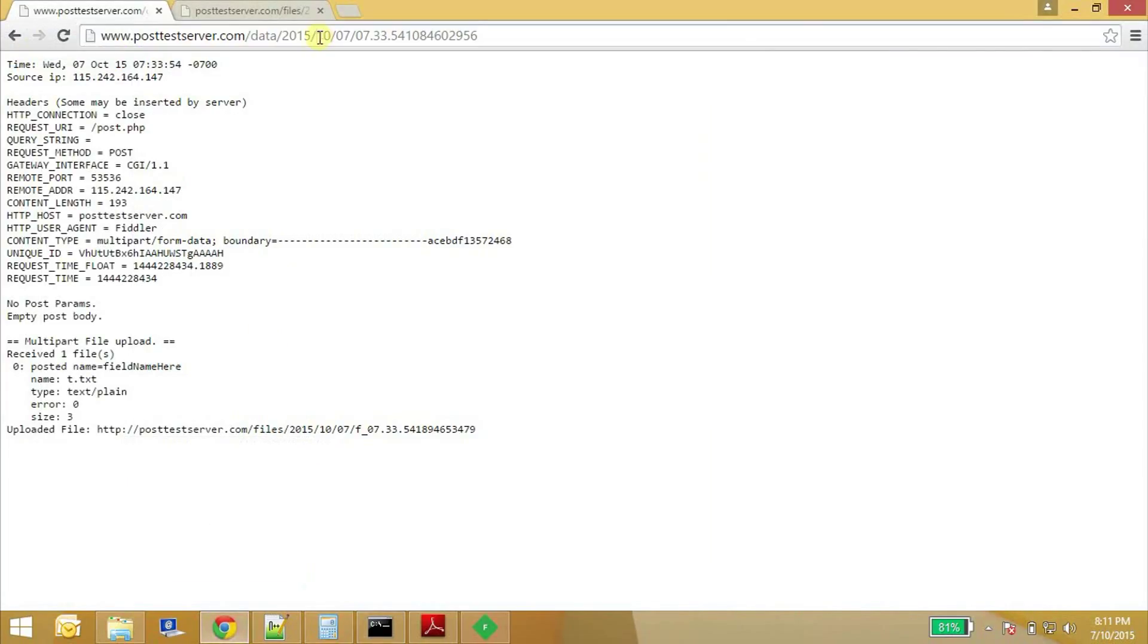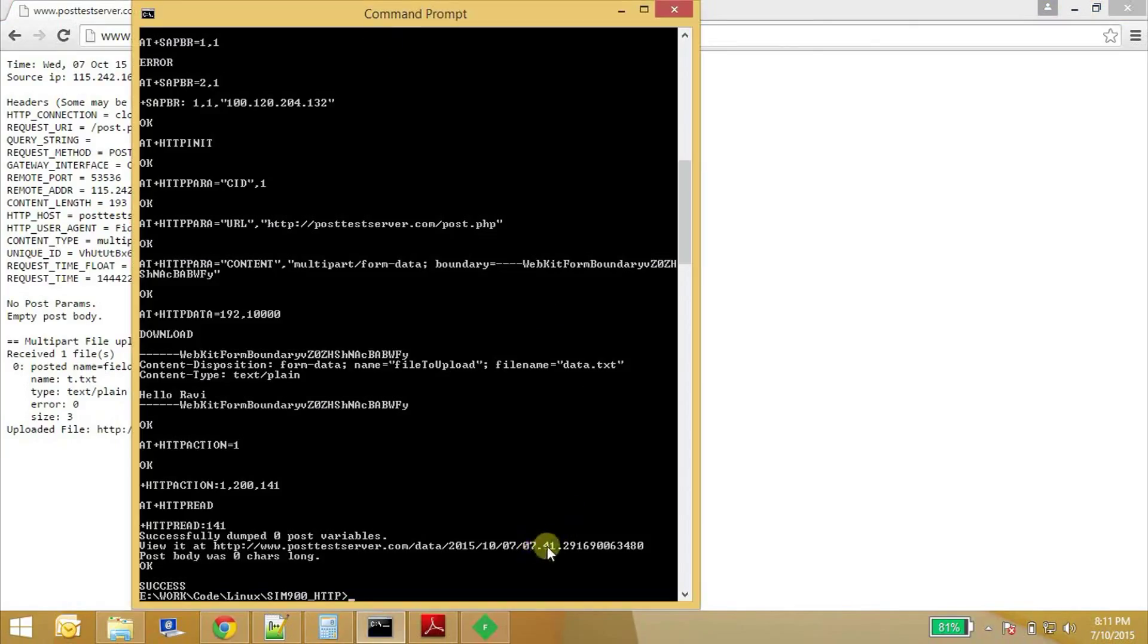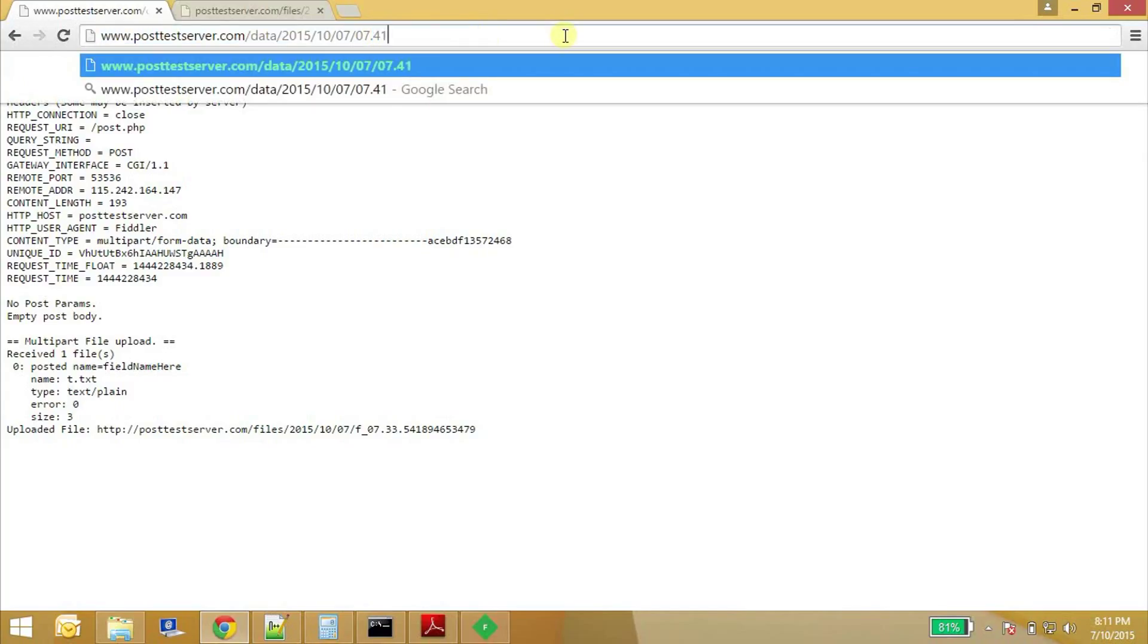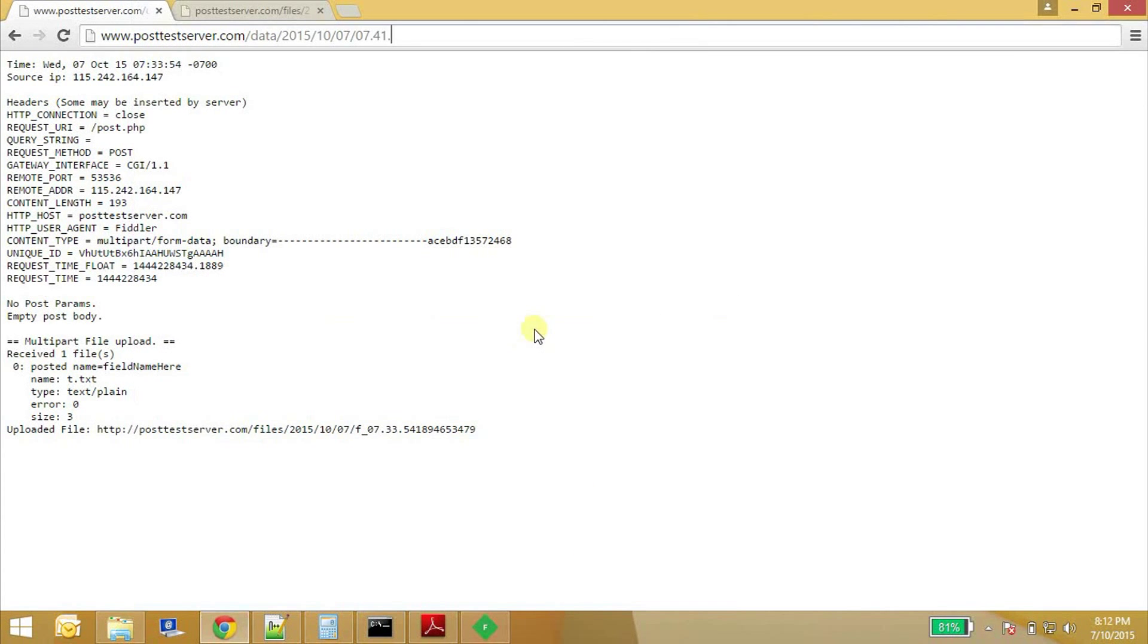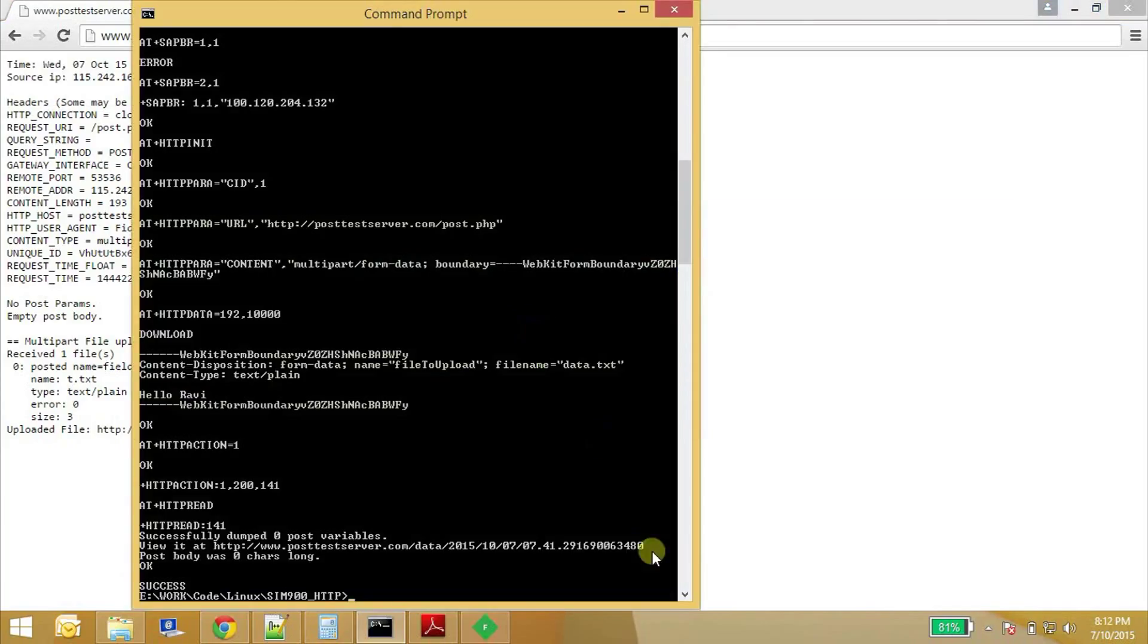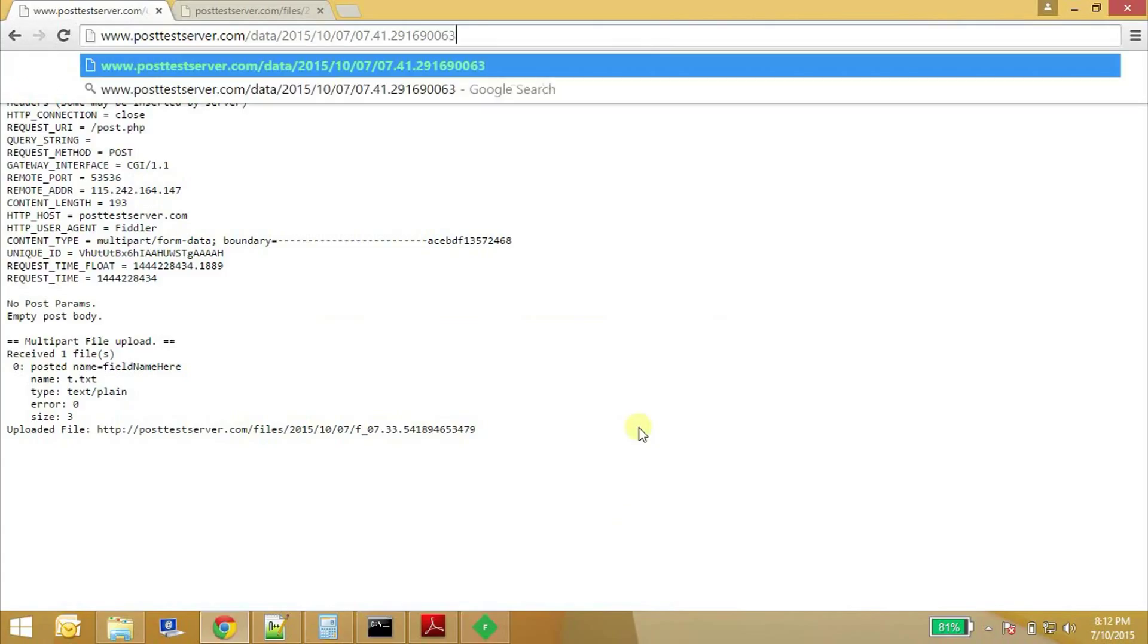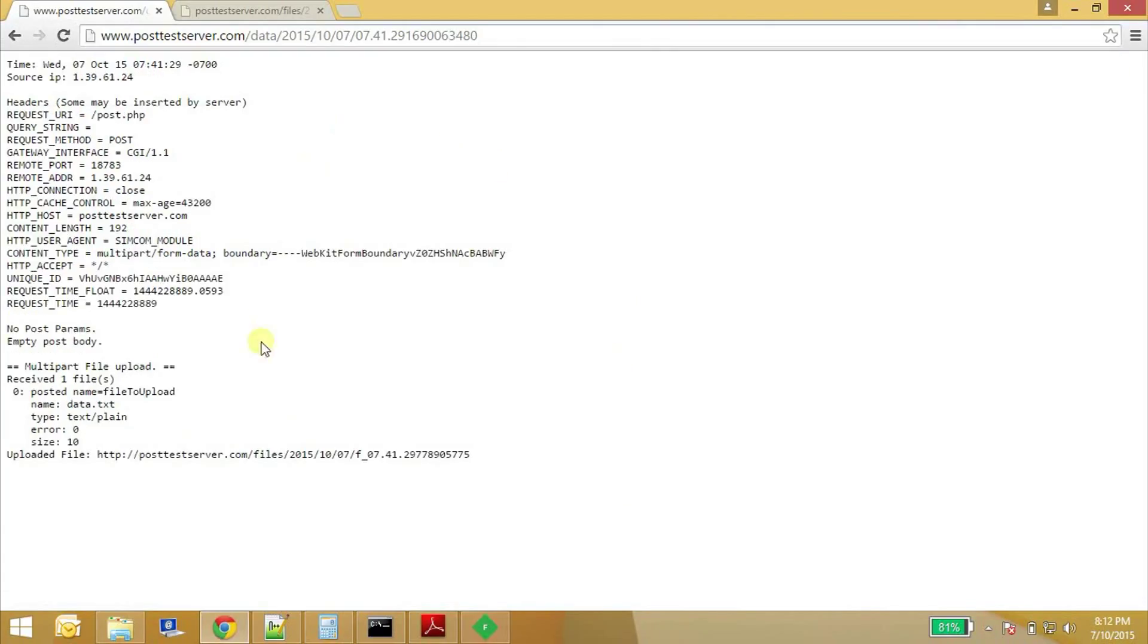So here it is. So everything is same. The file has been uploaded and the file name is data.txt and the size is 10 bytes and the file is available at this address. That's all. This is how we post a file to HTTP server.